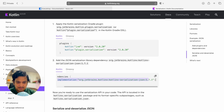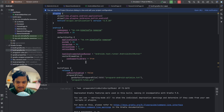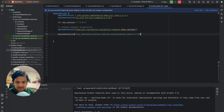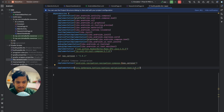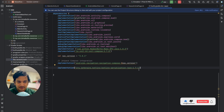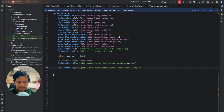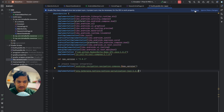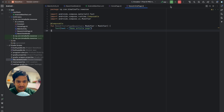Go back to dependencies, copy the JSON serialization dependency and paste it below the existing ones. We'll change the version to an older one — 1.6.3 — because the latest requires Kotlin 2.0 but our Kotlin version is 1.9.0. So we change the serialization version to 1.6.3 for compatibility, then click sync.